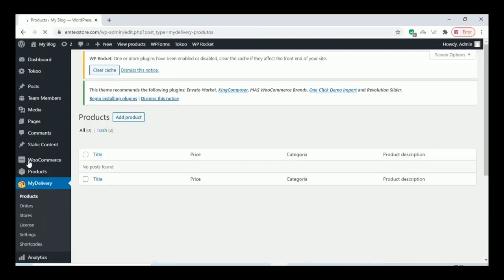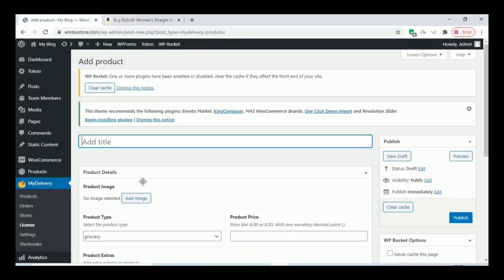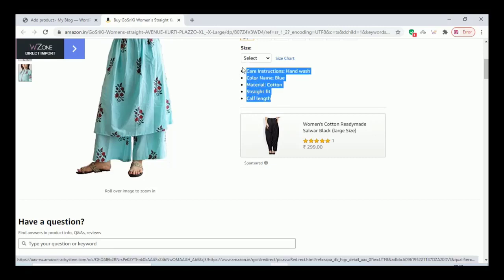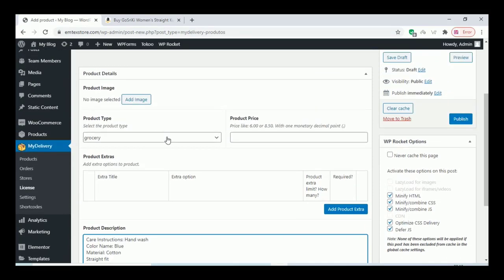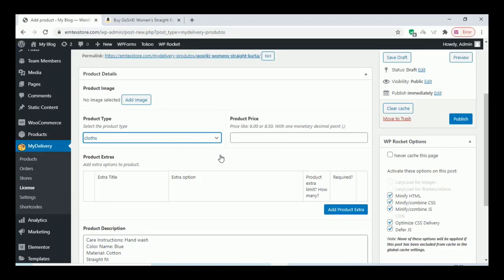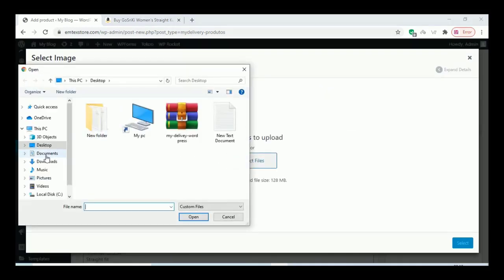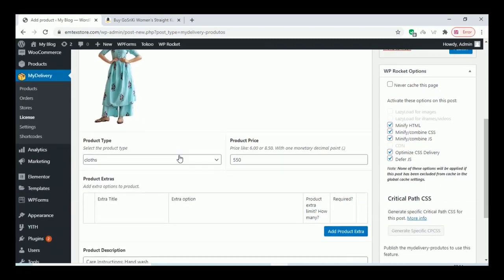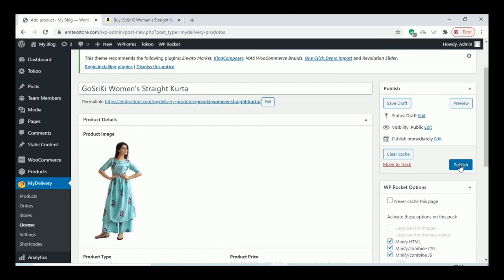Go to Products and add some products — click on Add Product. Give a title and description for the product, select the category you created, give a price, and add an image for the product. You can also add variable products in this section. Once you finish, click Publish.